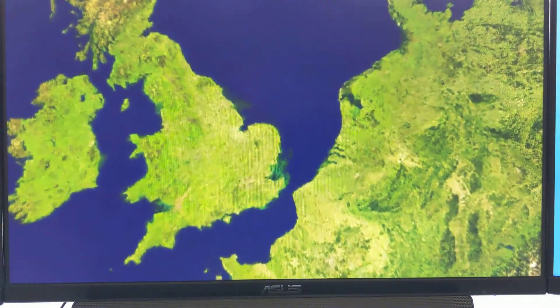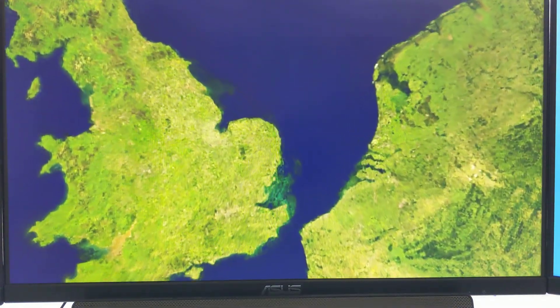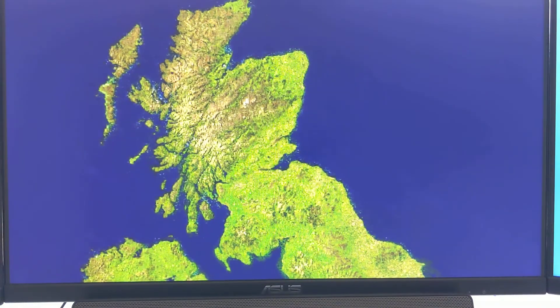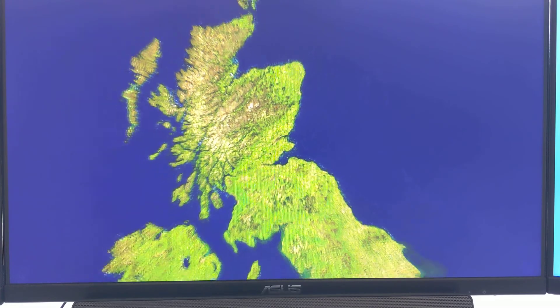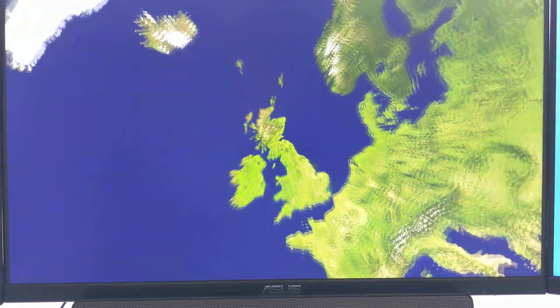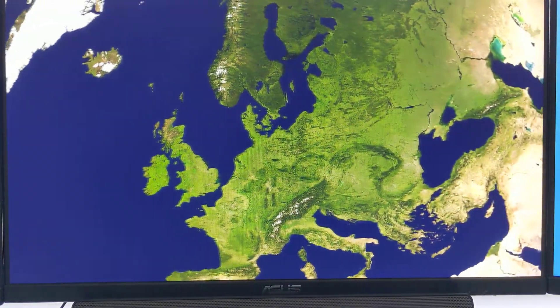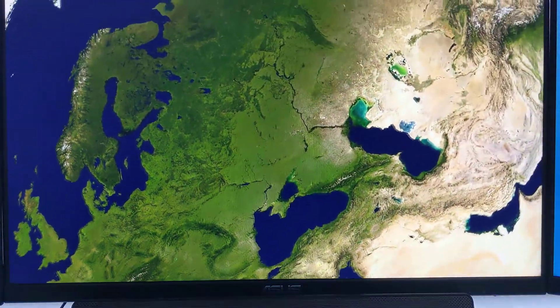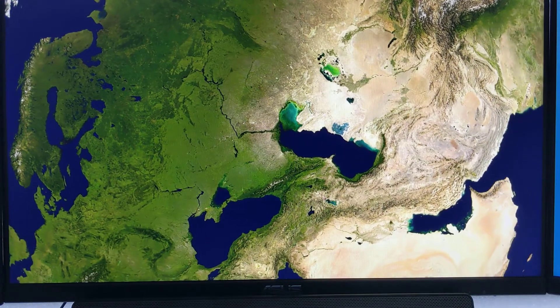As you zoom in you can see the tiles paging in a little bit abruptly, because it's just over the internet.